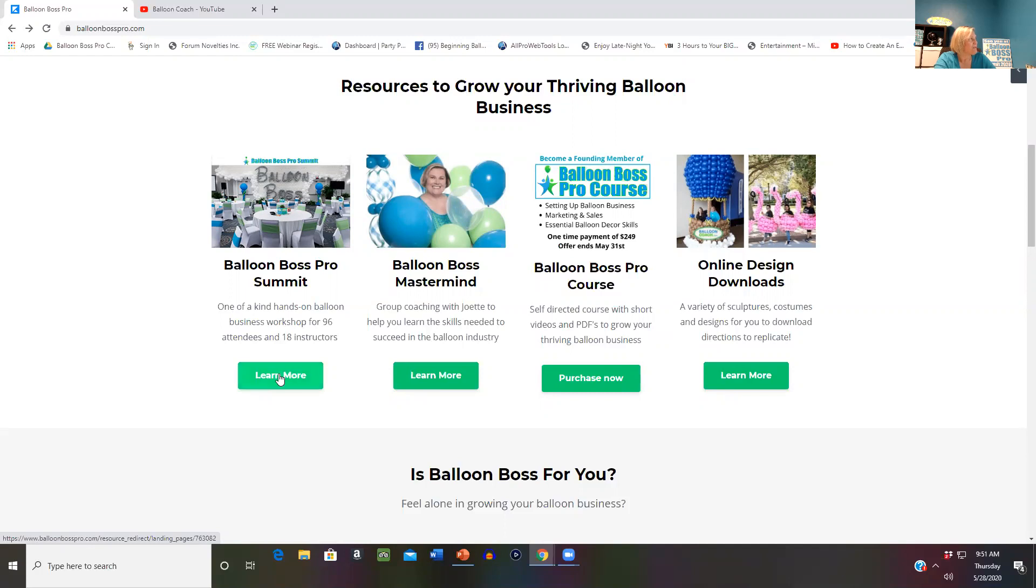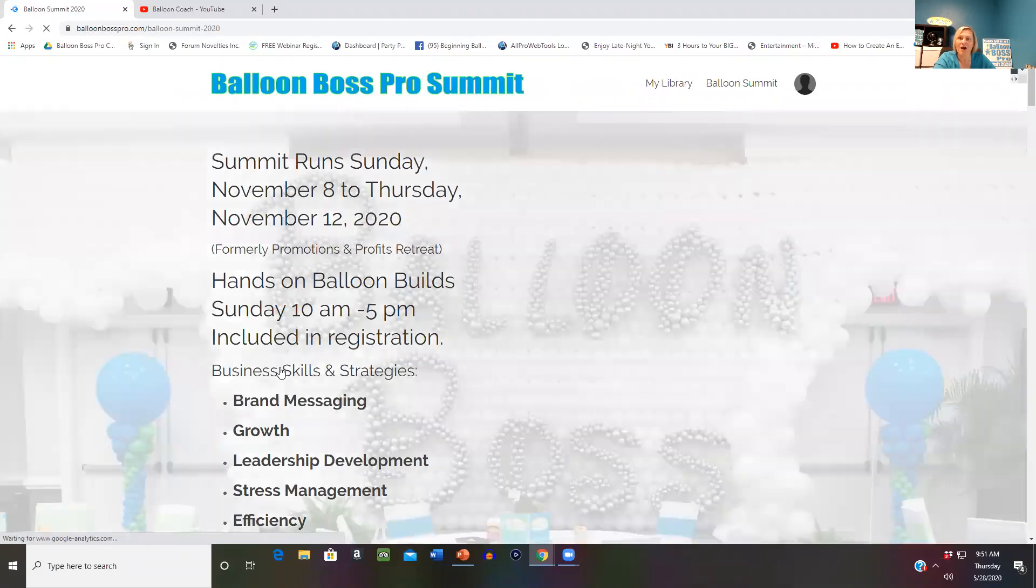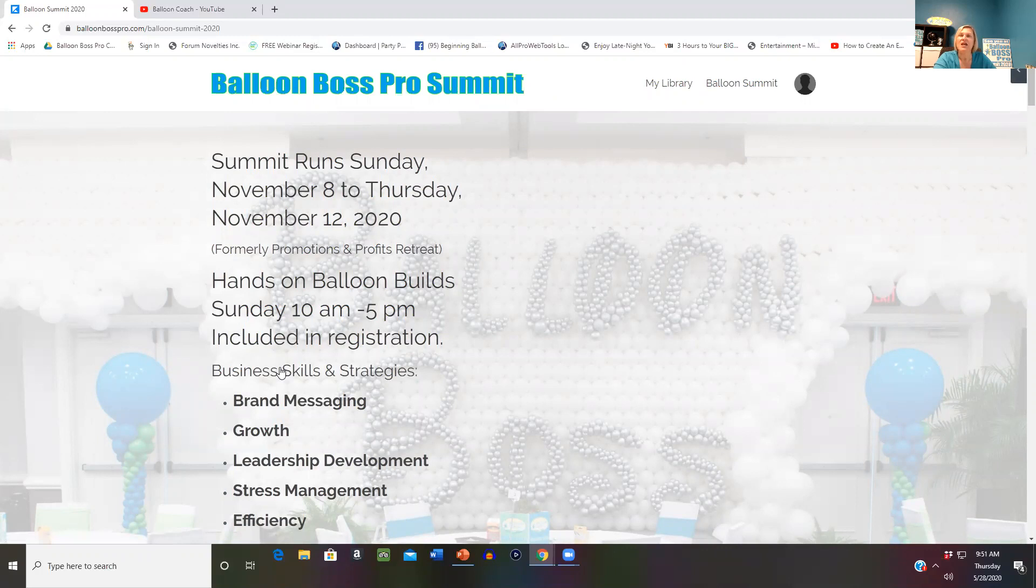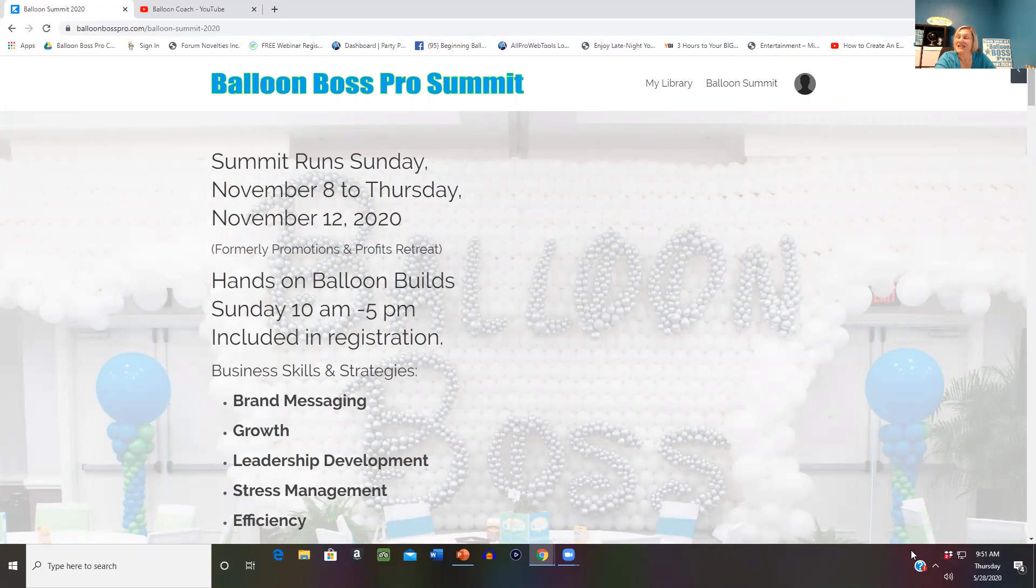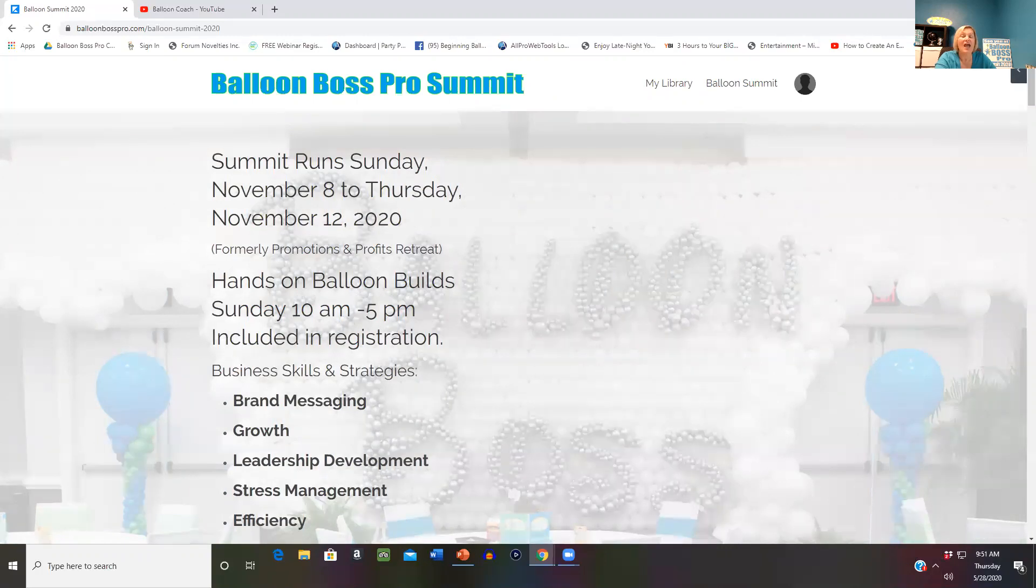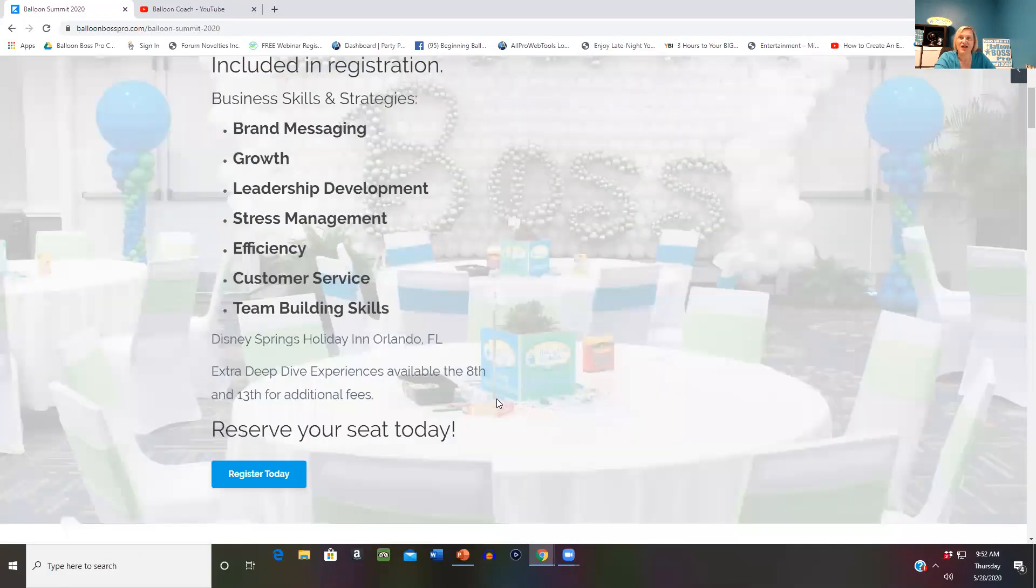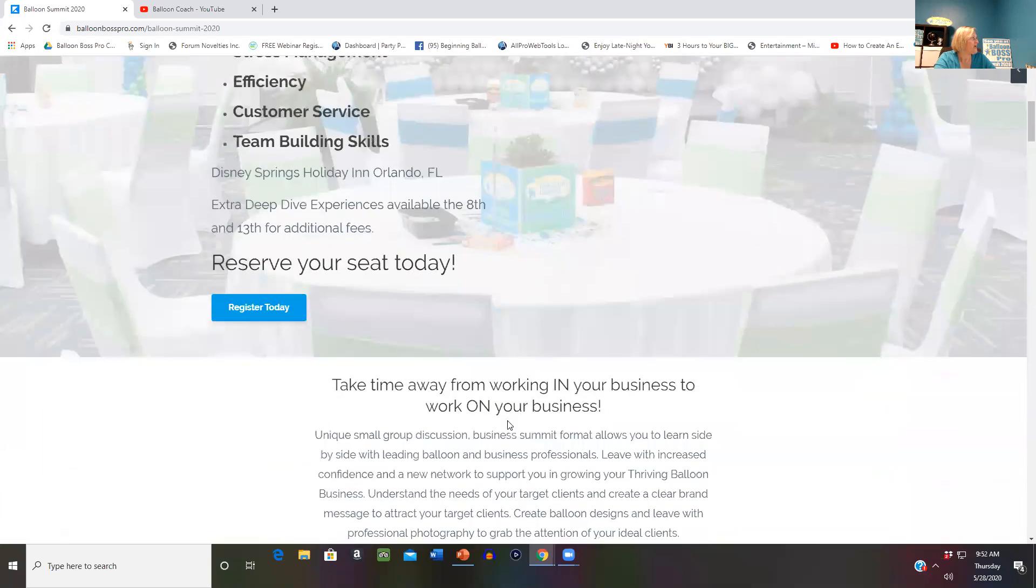Simply click on Balloon Boss Pro Summit to join us in Orlando November 8th through the 12th for the main conference. If you want to come a day early to take your CBA exam on Saturday, November 7th from 1 to 5 PM, Eve from Qualitex will be there putting on the CBA live exam. You don't have to be a CBA to attend or take the exam, but it's an added bonus as Qualitex is one of our sponsors.